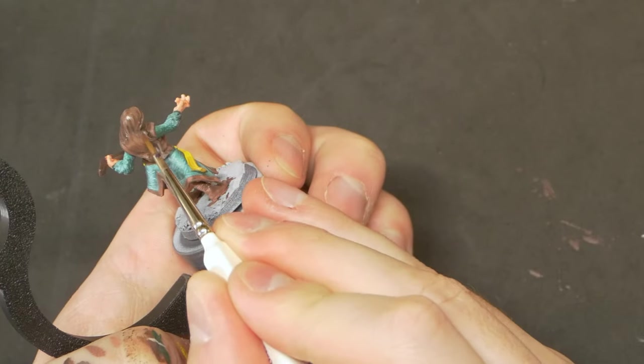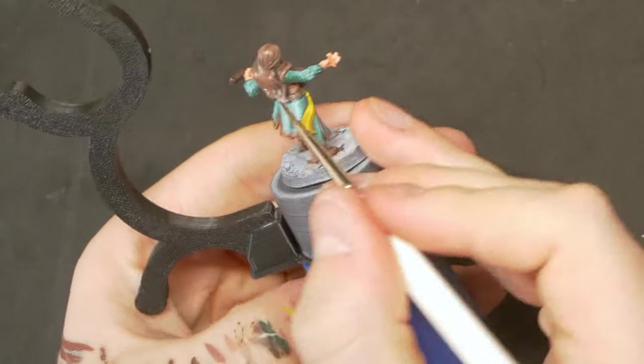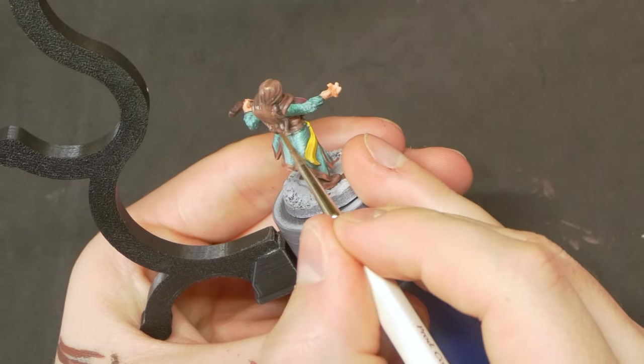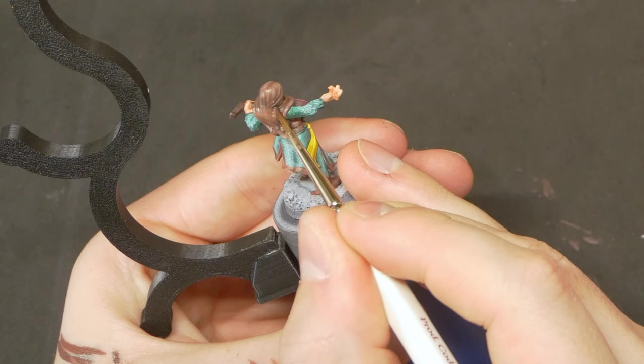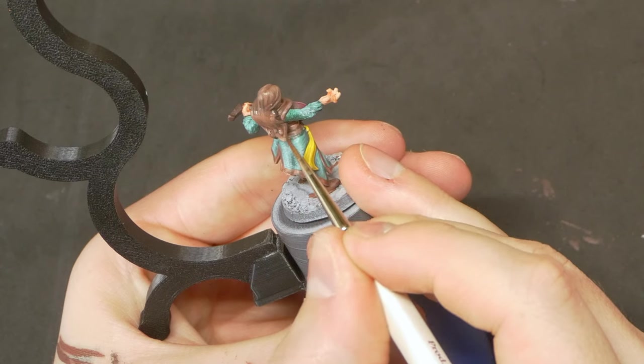I really do think that working in this way and ending it with a glaze really helps to pull all those highlights together and gives a really soft look. Now it's just a matter of picking out all the little details and spending some time on the base.